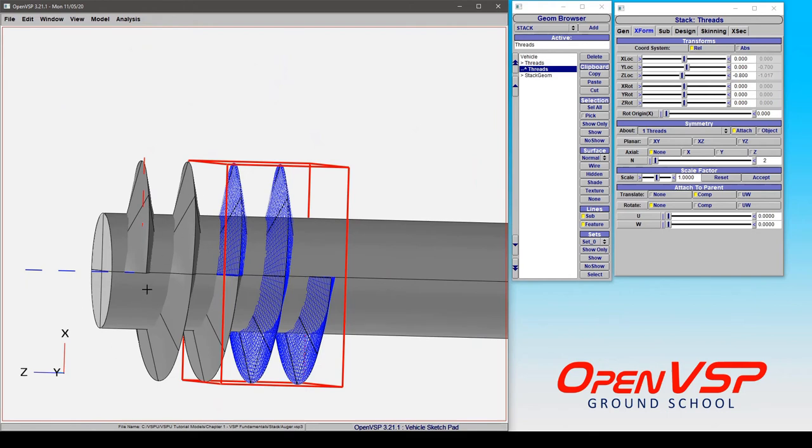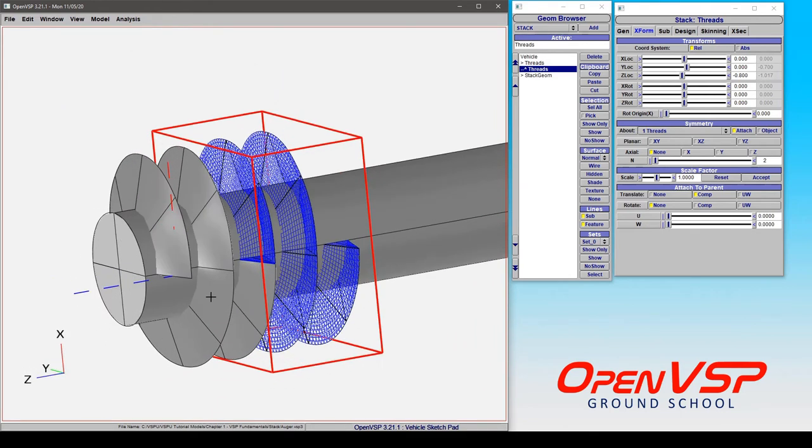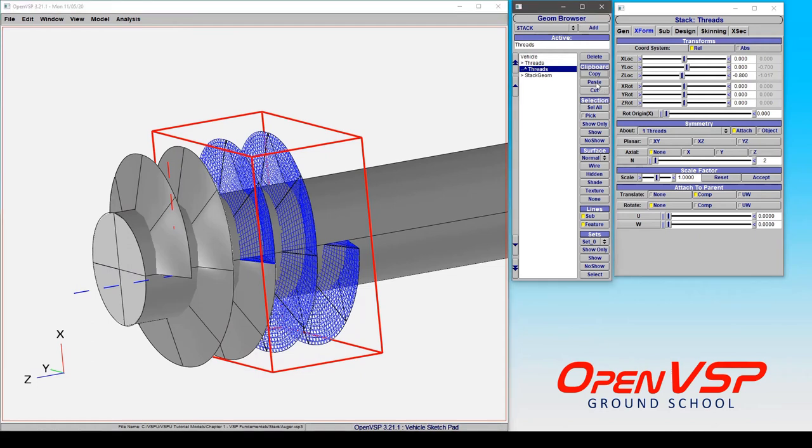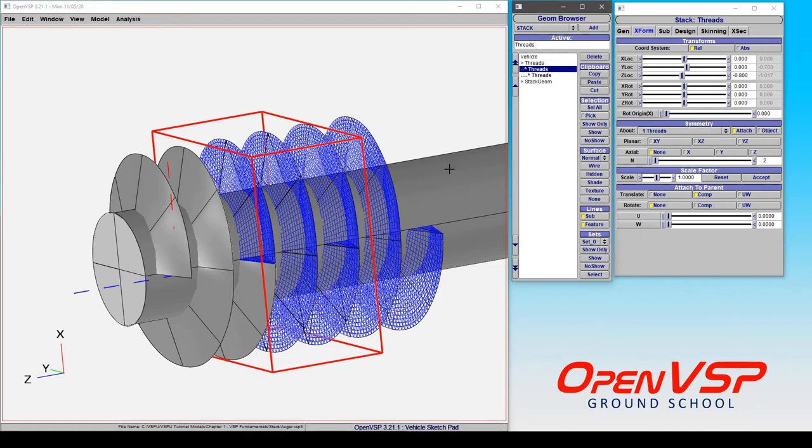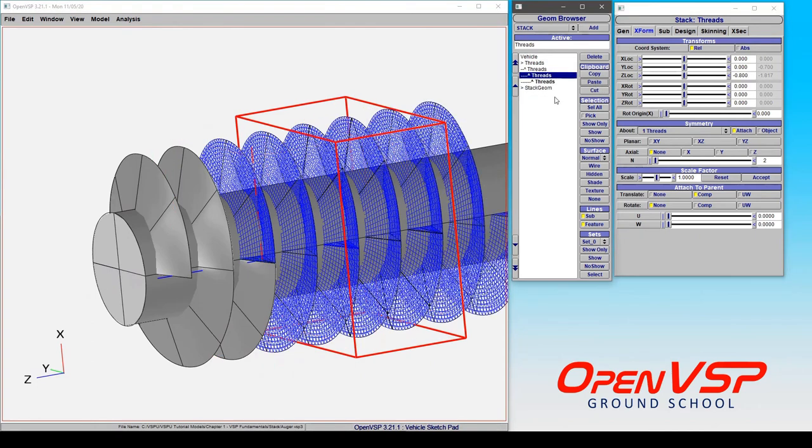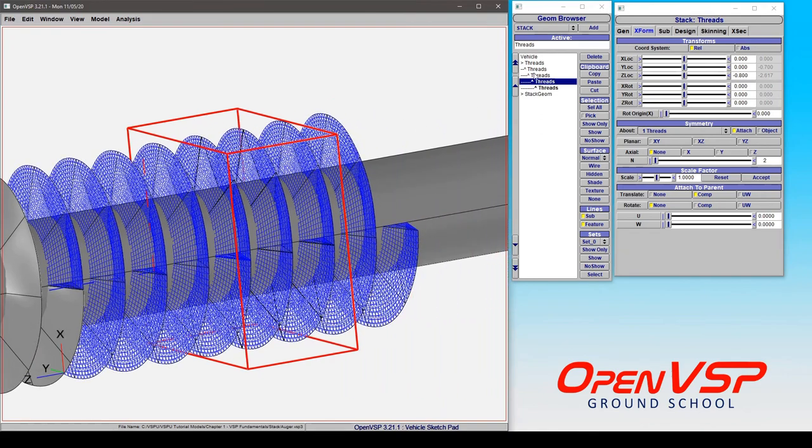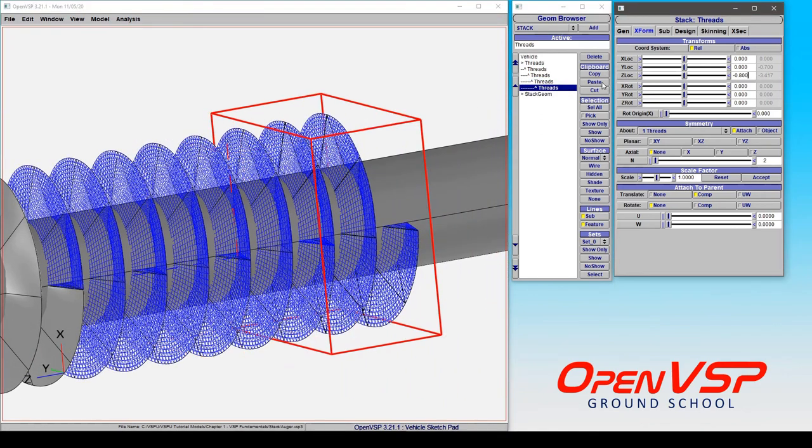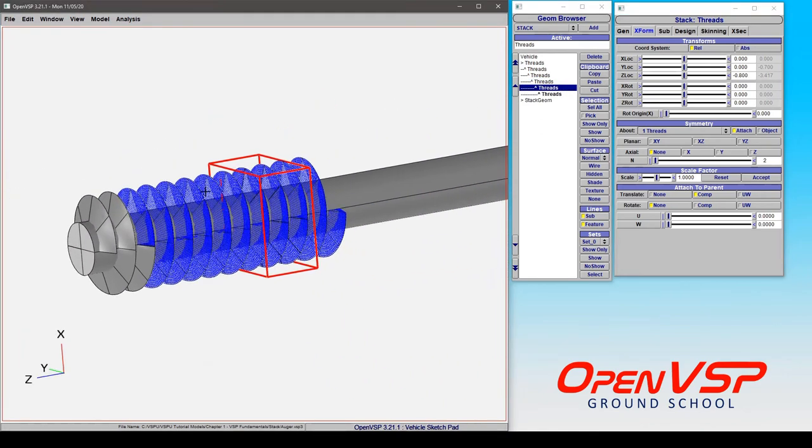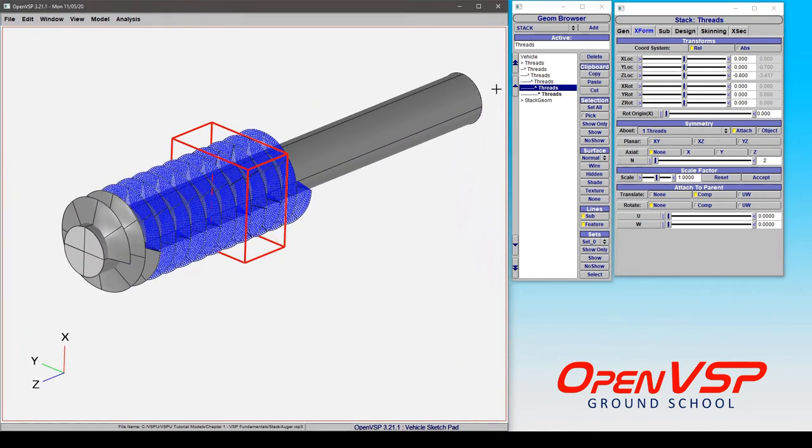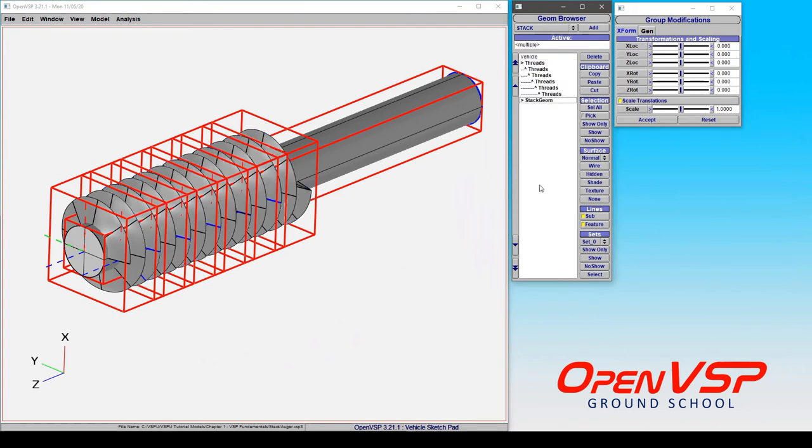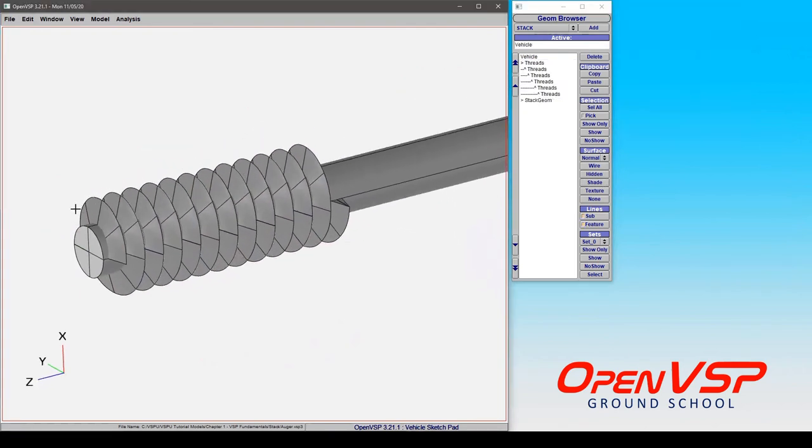So what I should be able to do now is just copy and paste and click and paste, and you get the idea that you can keep repeating this.